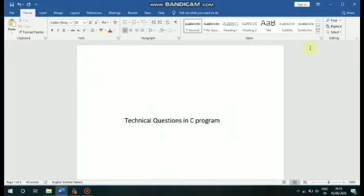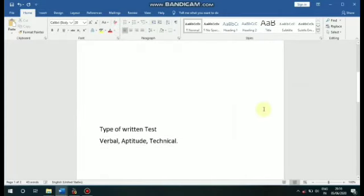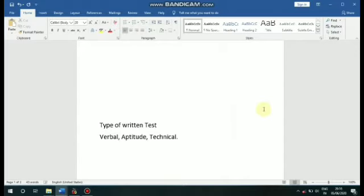If you are interested in IT, you will need to take the written test. In the written test, you will need to perform in a technical time. You will need to check your logical thinking. We will give you a few ideas and technical questions.